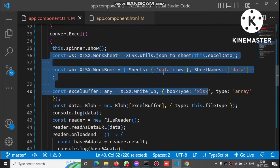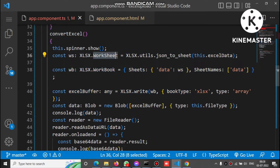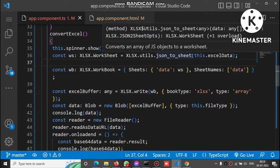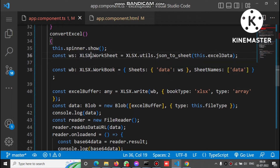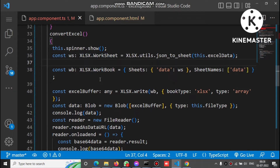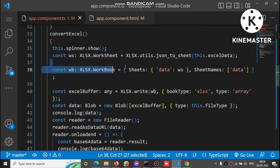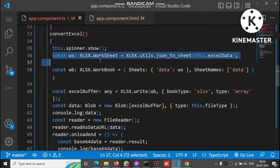First, we create a worksheet using the json_to_sheet method. Inside json_to_sheet we pass the Excel data array as a parameter, and it returns a worksheet object. We also define a workbook. So we define both the worksheet and workbook like this.